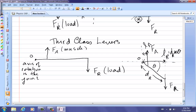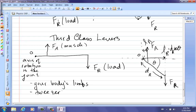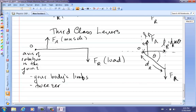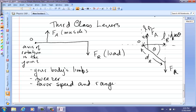Examples of third-class levers include mostly your body's limbs, but also things like tweezers — where you squeeze closer to the axis of rotation than where you're gripping the object. Although it's not very efficient — the force close to the joint has to be large to produce enough torque — the beauty is the muscle only has to contract a little bit and you get a huge range of motion. So third-class levers favor speed and range of motion.